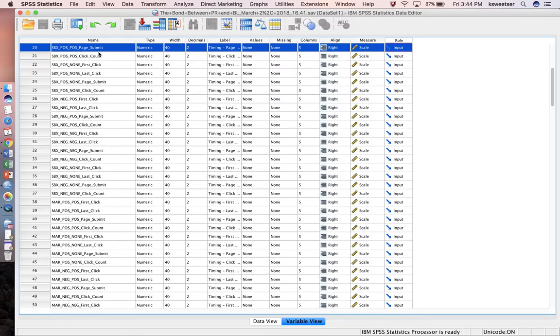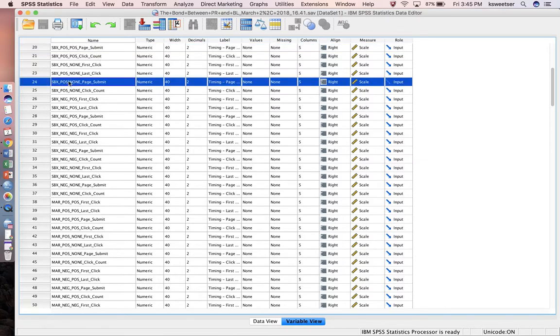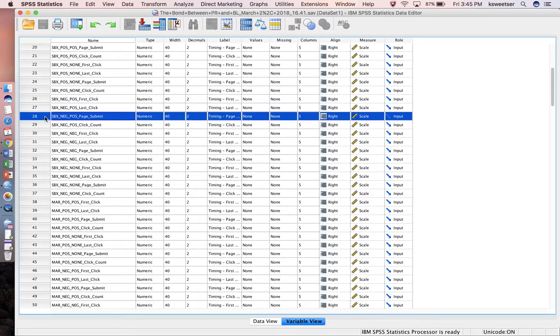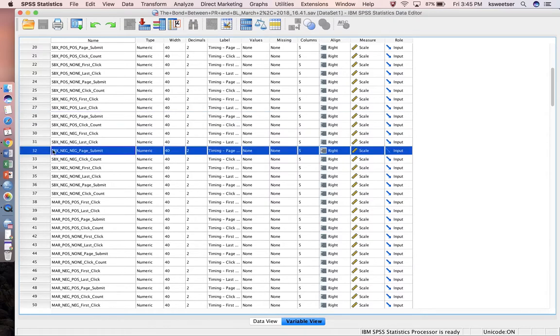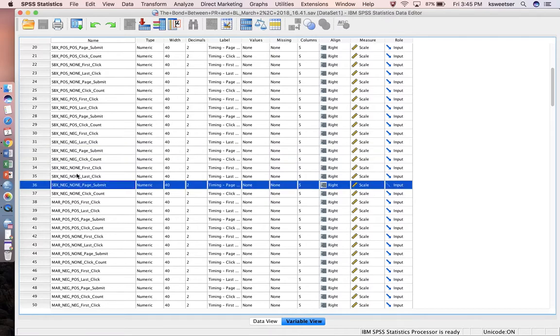For me, it's the ones that are the page submit: SBX pause pause page submit, SBX pause none page submit, SBX neg pause page submit, SBX neg neg page submit, SBX neg none page submit, etc.